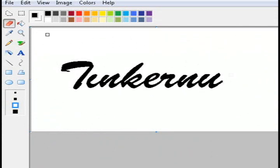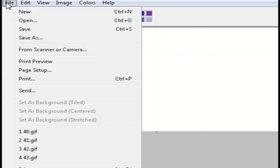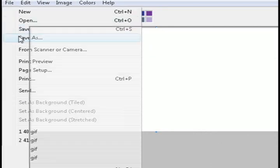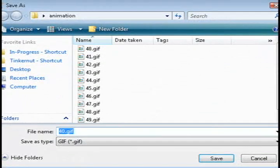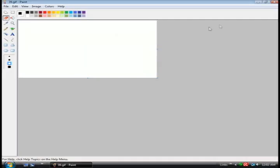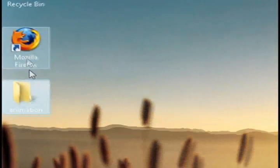I'm going to erase a little bit more and save this as image 48. Continue that trend until it's completely erased, and I ended up with about 11 GIF images that are all saved to this folder.